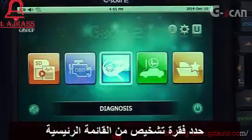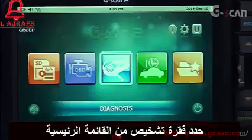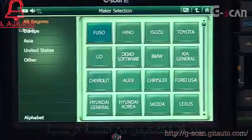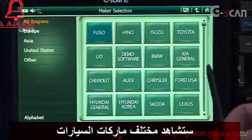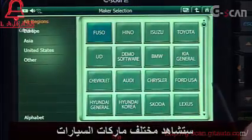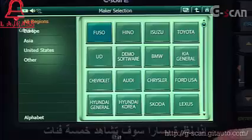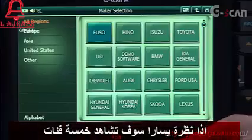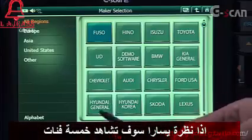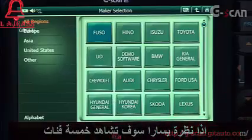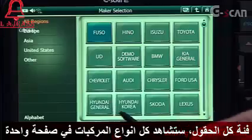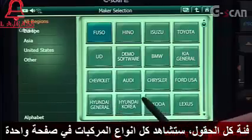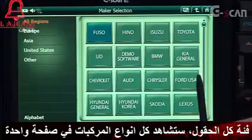Select Diagnosis in the main page. You can see a bunch of different car brands. If you look at the left, you can see five categories. Under All Regions, you can see all brands on one page.